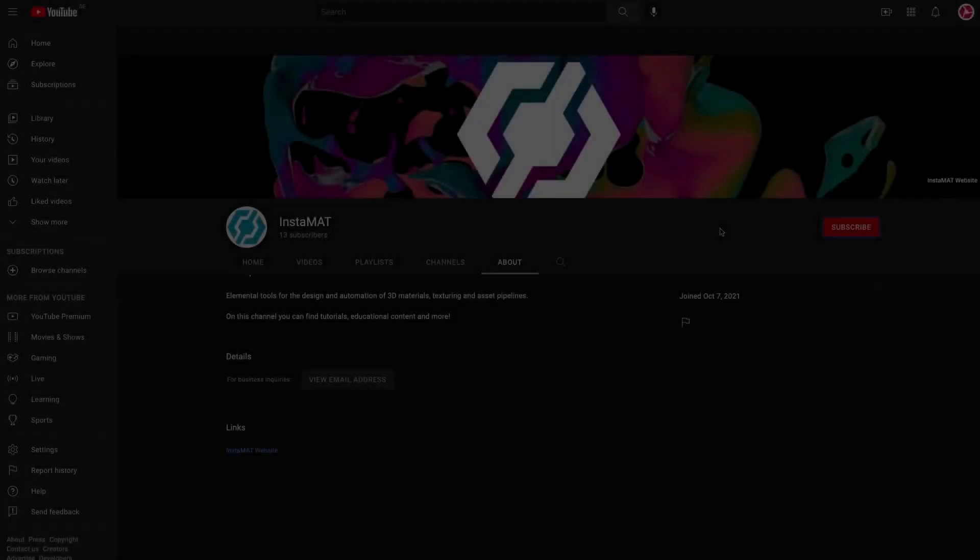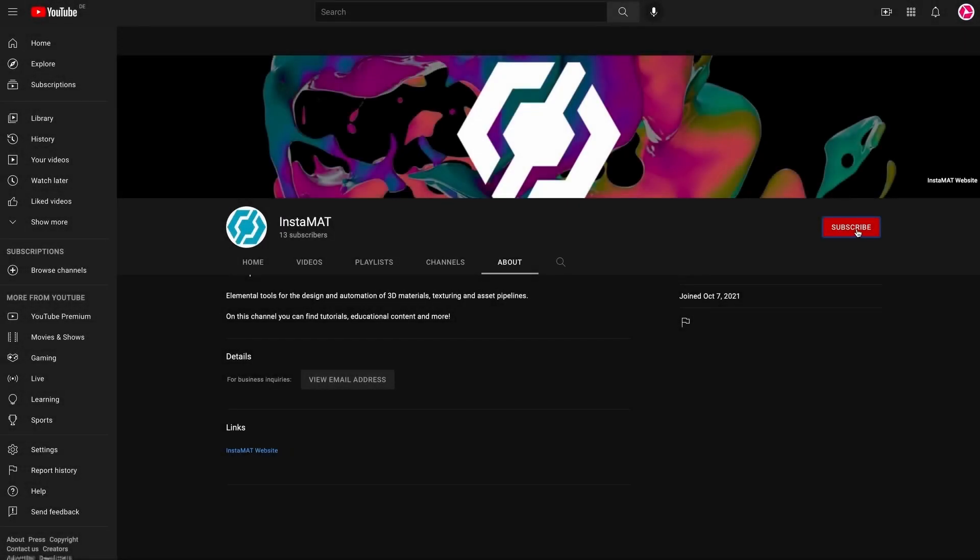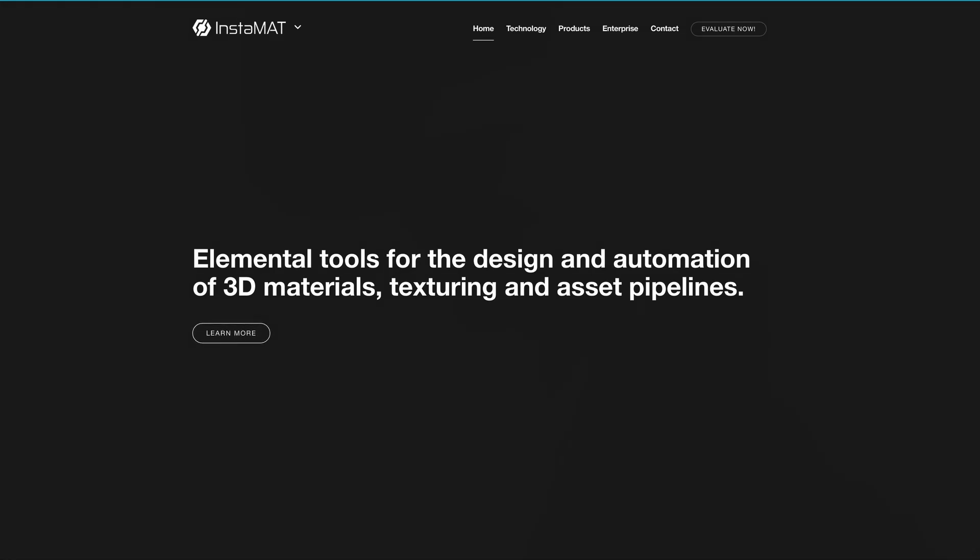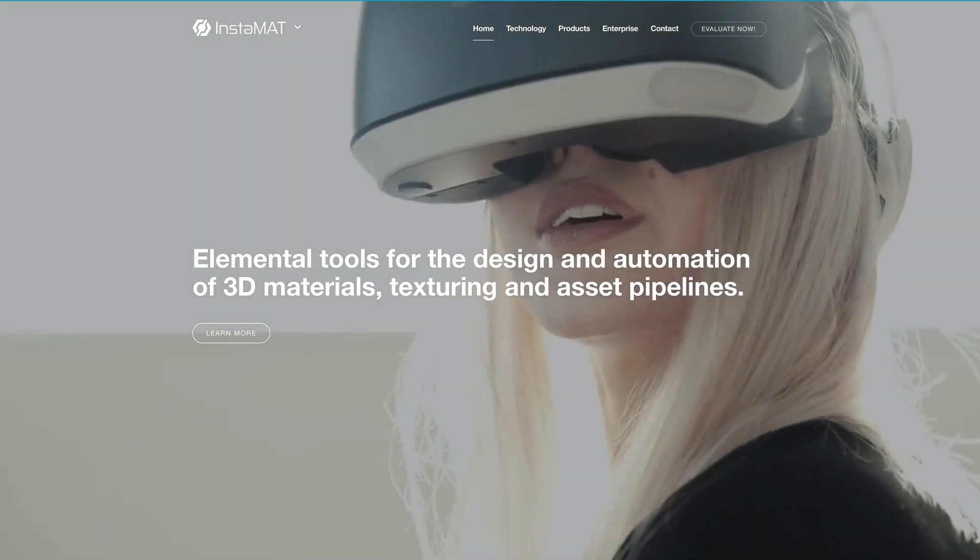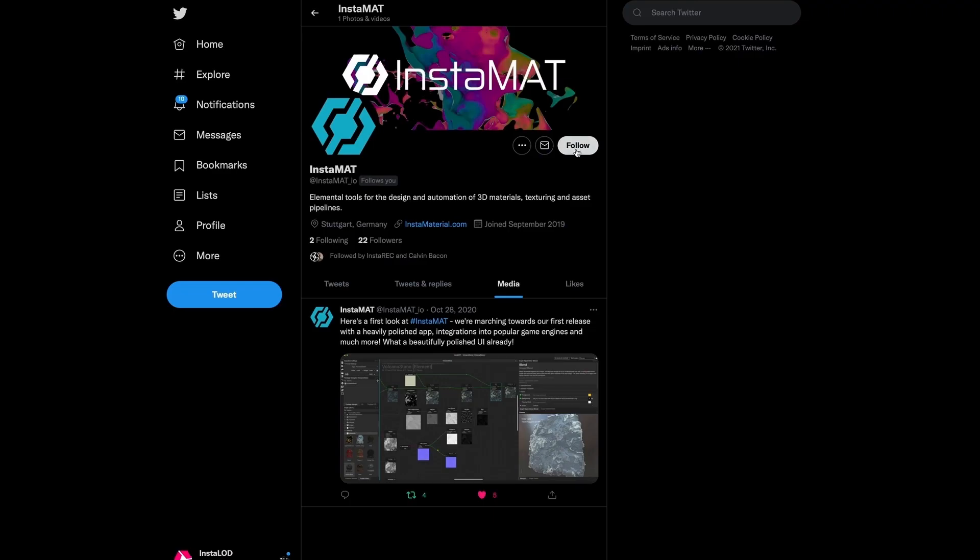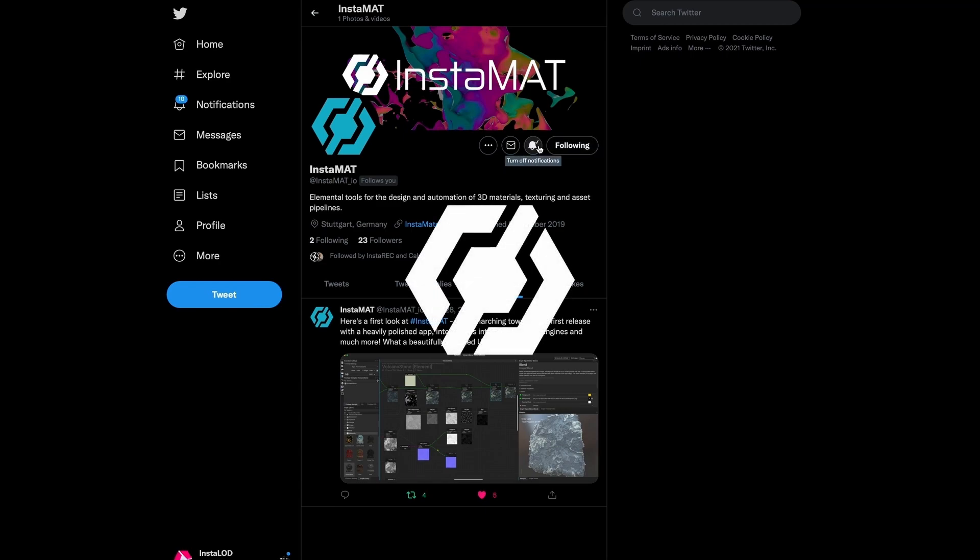That's it for now. Thanks for watching, and we'll see you in the next video. If you enjoyed this video, drop us a comment below and don't forget to subscribe. For the latest news about Instamat, please visit our website and follow us on Twitter. You can find all the links in the video description below. Thanks for tuning in, and we'll see you in the next one.